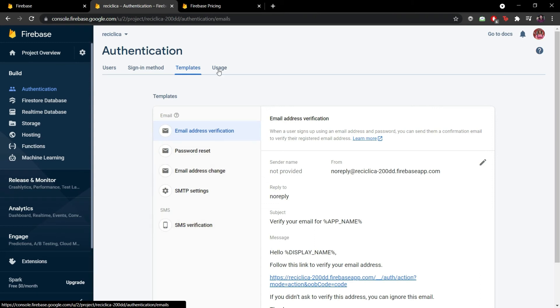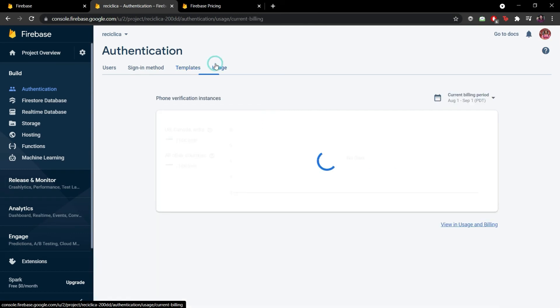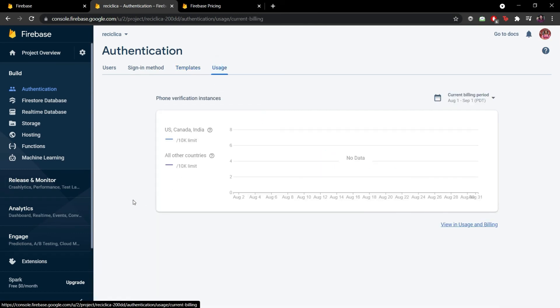And finally we have the usage tab. This tab informs us of the usage of the phone verification messages for the authentication tool of Firebase in our apps. We have to pay Google some little amount of money every time we do an SMS verification.